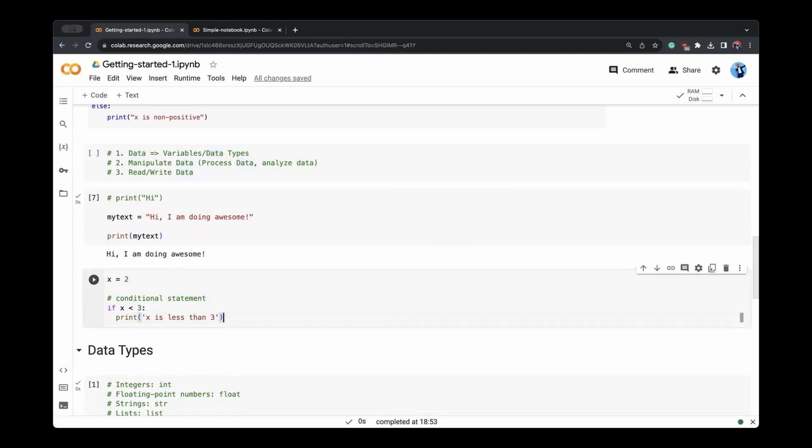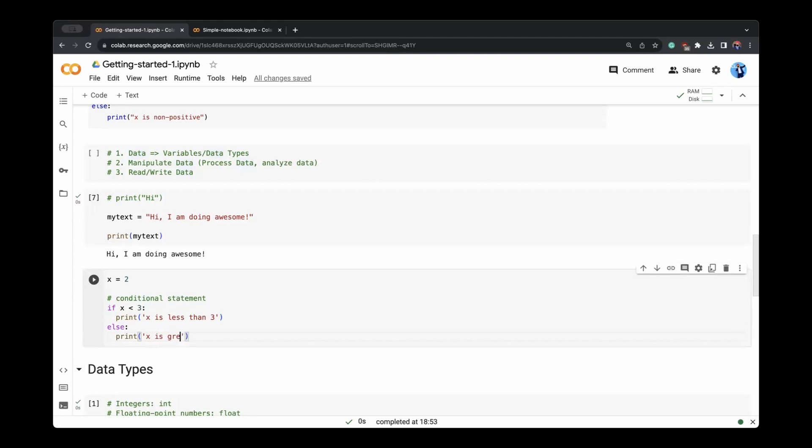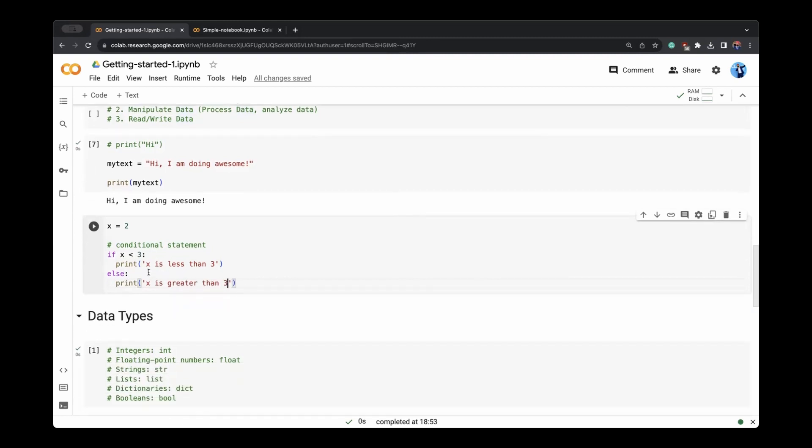Otherwise, now if you want to come back, else has to come again, the same level as if, we'll say print x is greater than three. Now, as expected, since x is two, it is less than three, the first part will be true. So else is not executed.